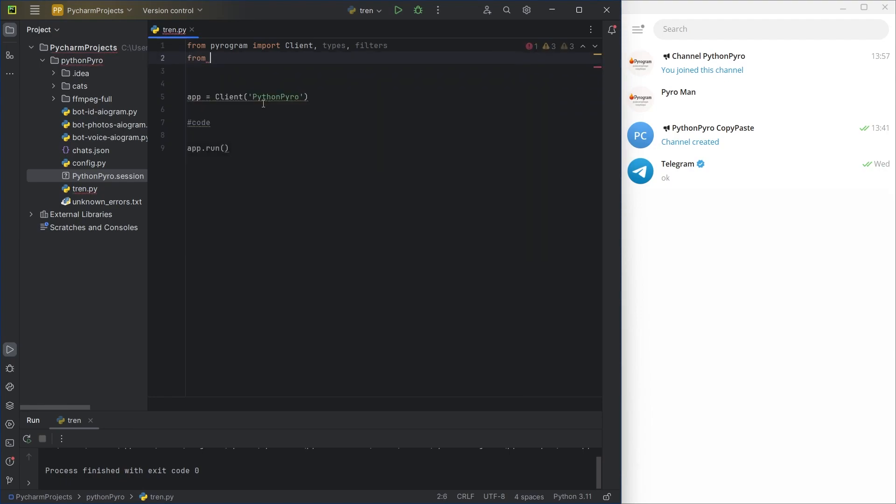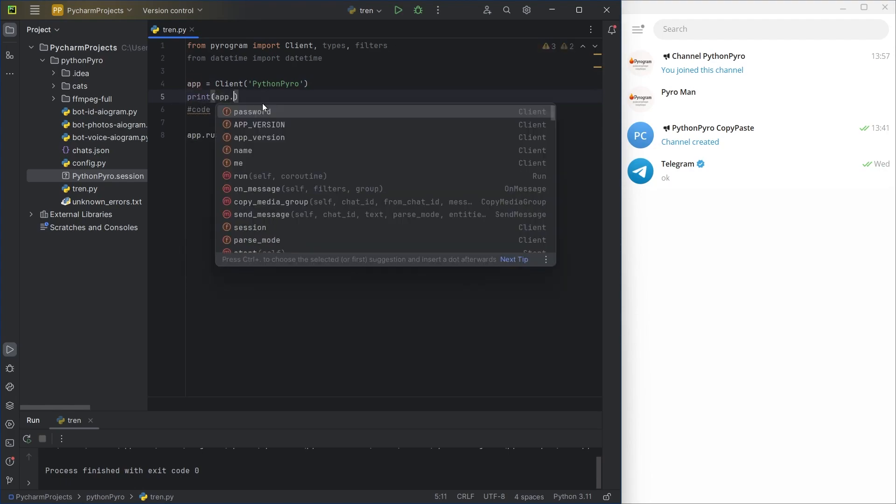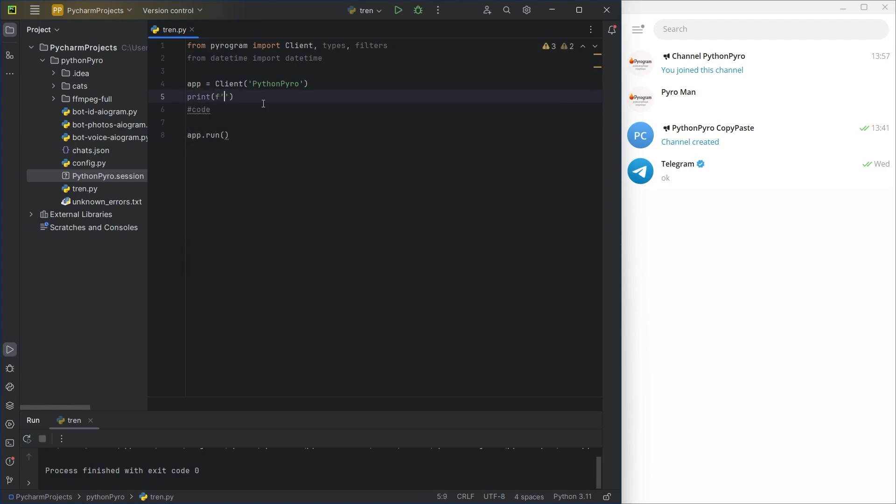After that, Pyrogram will create and save a session file, so next time you only need to provide its name, as I did.